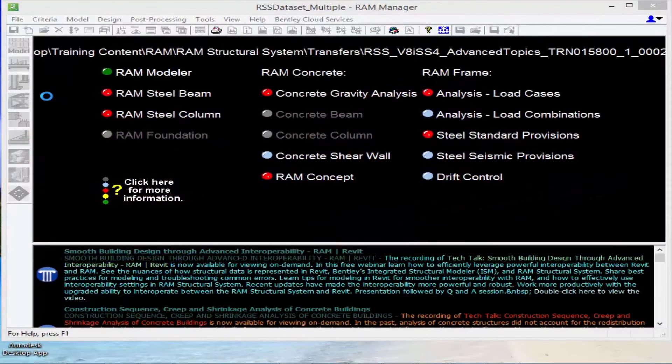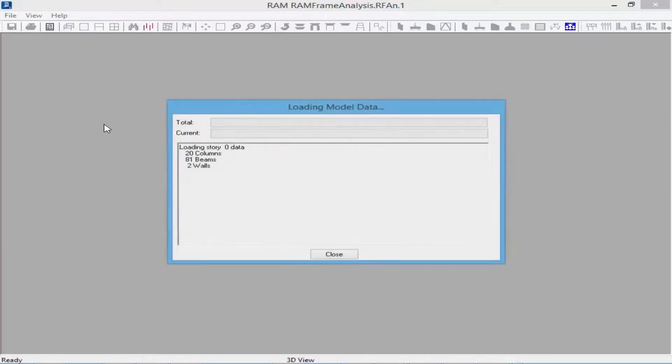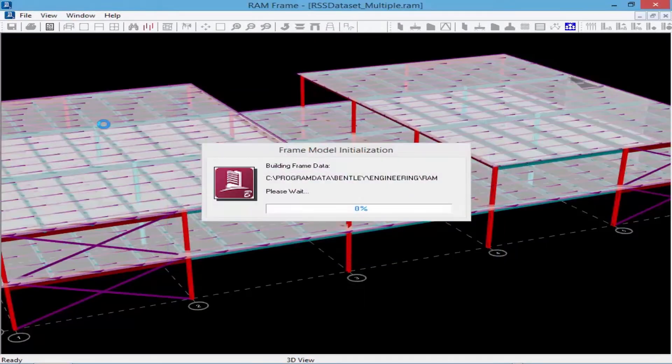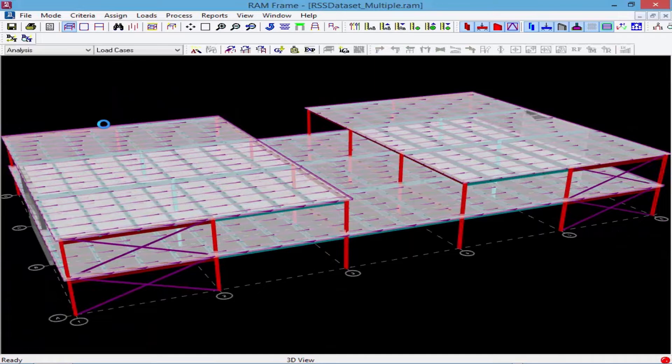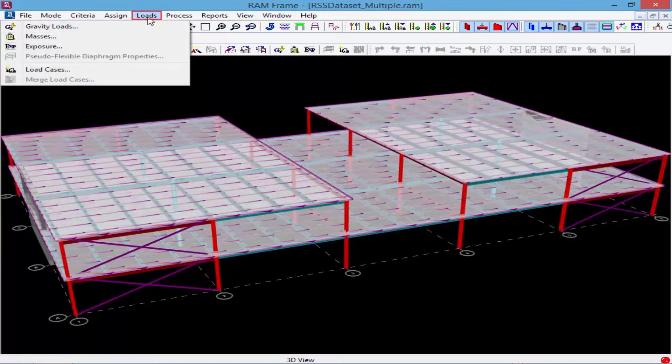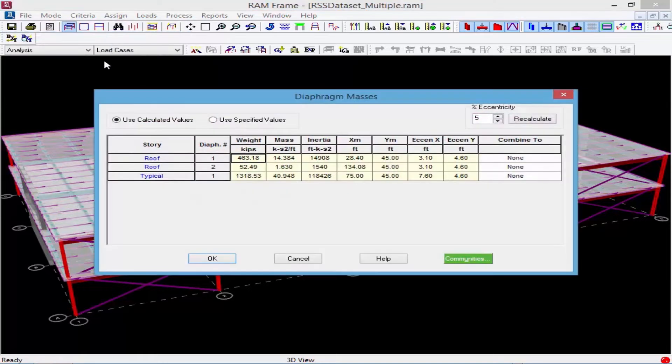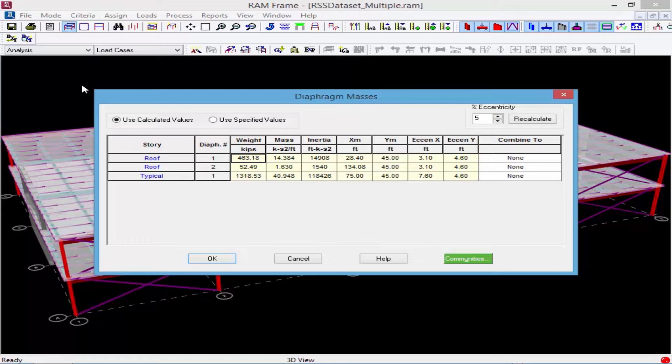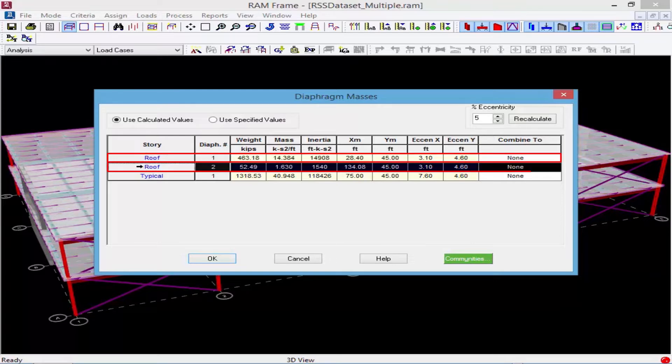Let's now go ahead and proceed to RamFrame. Now the first area I'm going to go is to review my diaphragm masses. As you can see, RamFrame will calculate the diaphragm mass for each diaphragm defined in the Ram modeler separately. So here I have diaphragm 1 and diaphragm 2.